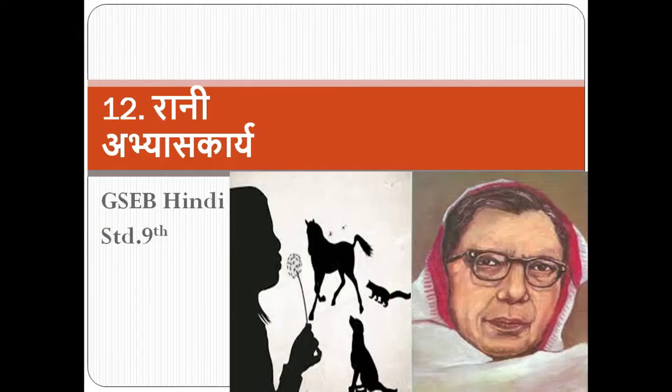Hello everyone, so today we are going to talk about Gujarat Booth, which is class 9th chapter number 12. Rani was read. If you haven't read this chapter, please understand this chapter so that you can understand the question and answer. So let's start.